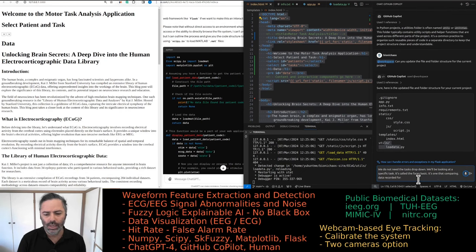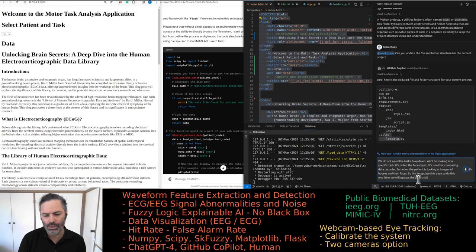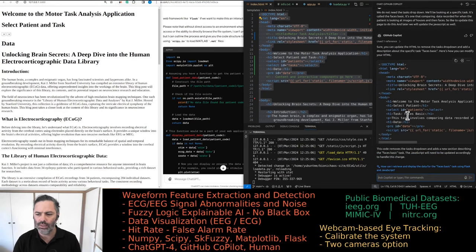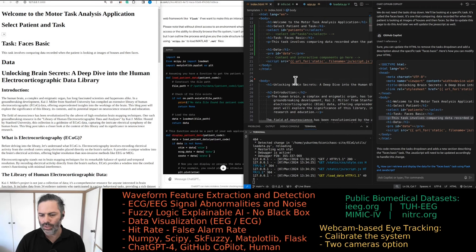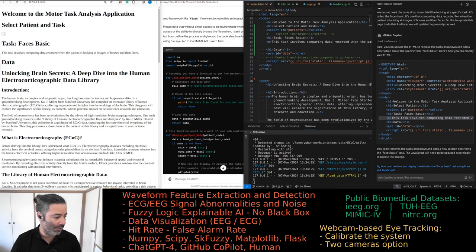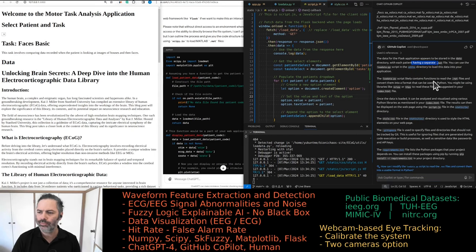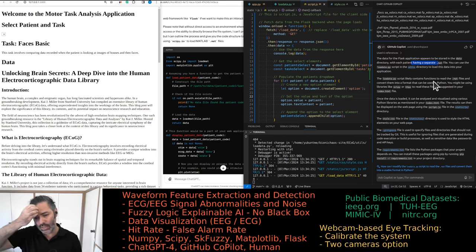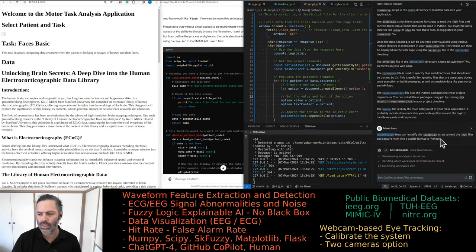We do not need the tasks dropdown — we'll be looking at a specific task called faces basic. It's the one comparing data recorded when the patient is looking at images of houses versus faces. I'd like to update this page to do this. It's not a motor task — we'll have just the one dropdown for the patient and populate it from the folder structure. Each patient has a separate .mat file where the data is stored. You can use the load data script in the utilities directory to load the data.